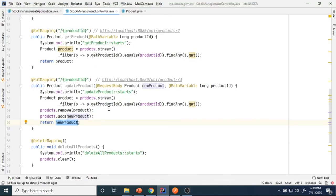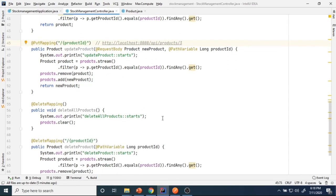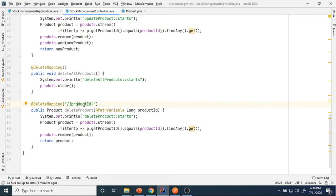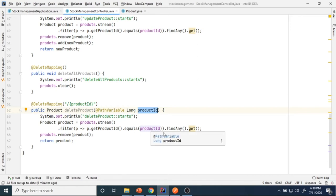Now I want to delete a particular product. For that we need to use a DELETE mapping. Under delete mapping, followed by the product path, I pass the product ID as a path variable. That variable will hold whatever value is passed. Using a lambda expression I identify which product to delete, then I remove it from the collection.